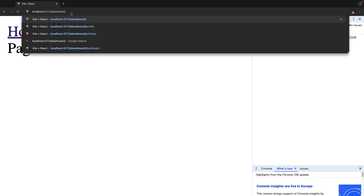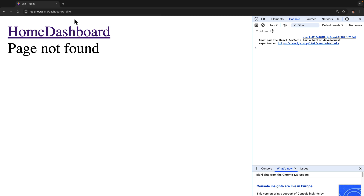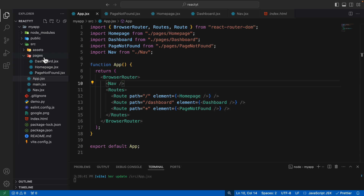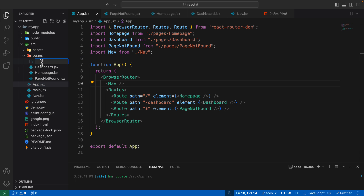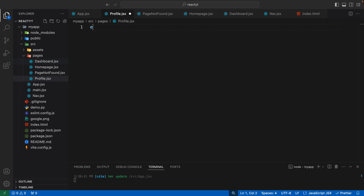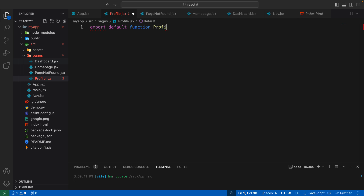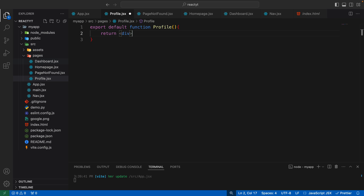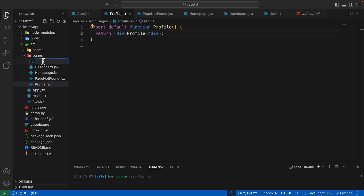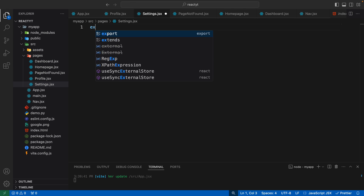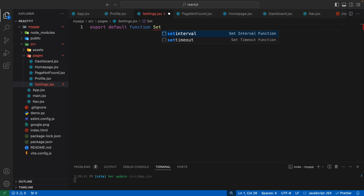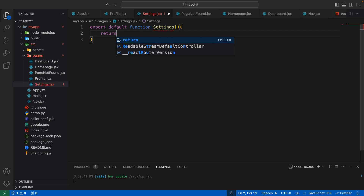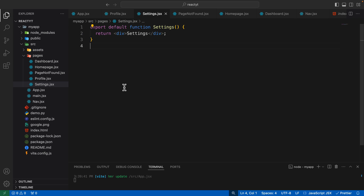We want to create two routes: dashboard forward slash profile and dashboard forward slash settings. Upon visiting these two routes, we want to render two different components. So let's first create those components. Inside the pages directory, I'll create a new page. The first page is going to be profile.jsx — export default function profile — make it return a div that says simply profile. Then let's create another page named settings.jsx — export default function settings — make it return a div which says settings. Let's keep them simple for now.